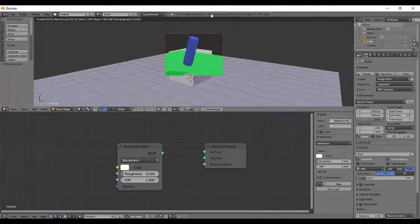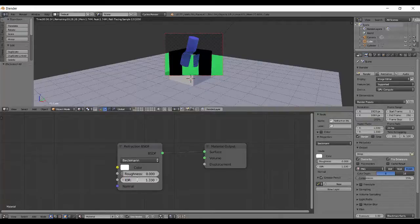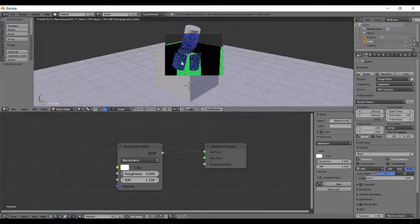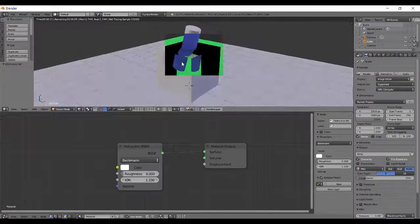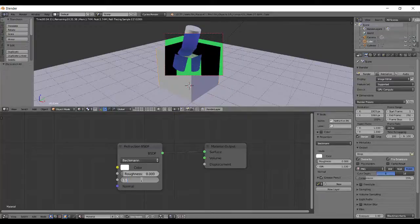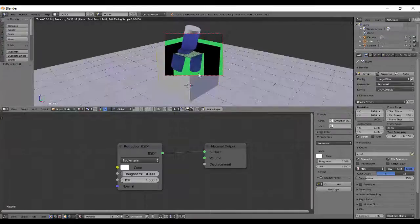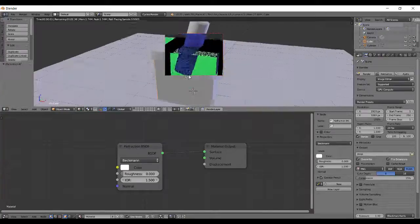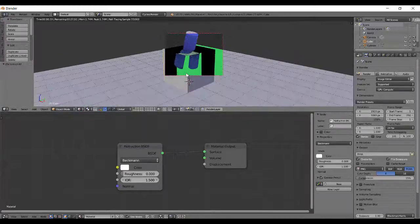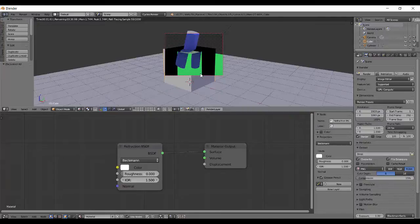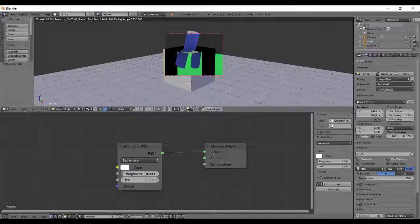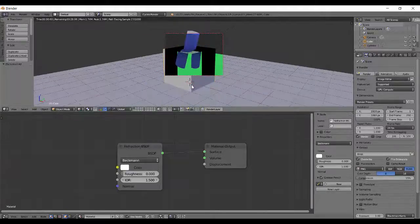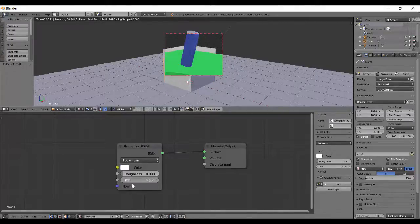And then the IOR of water is 1.33, and it bends light somewhat like what water does. Then there's IOR of glass which is 1.5. These are most commonly used ones. If you want to know more, we have actually shared an image on our Facebook page facebook.com/blenderfile. The higher IOR means that the bending of light will be more, and lower IOR the bending of light will be less.